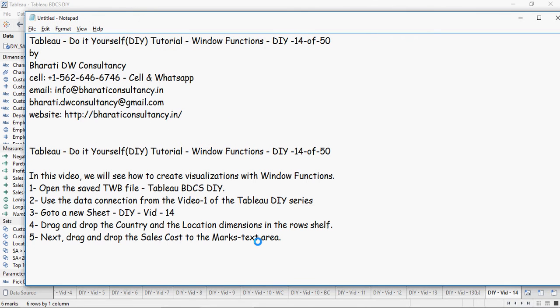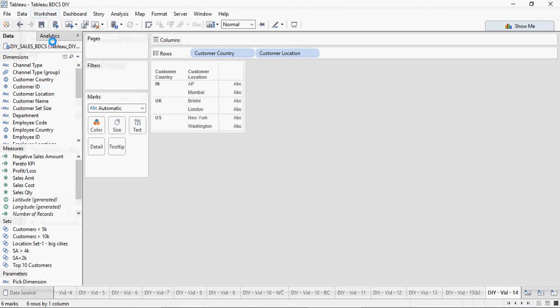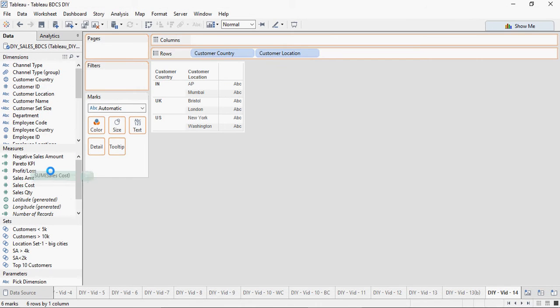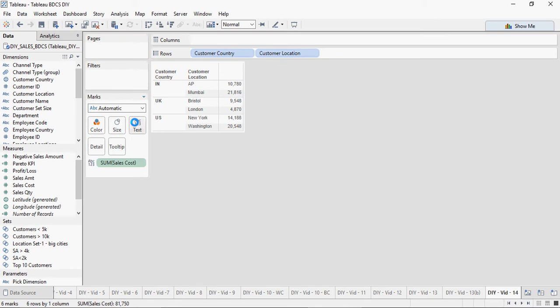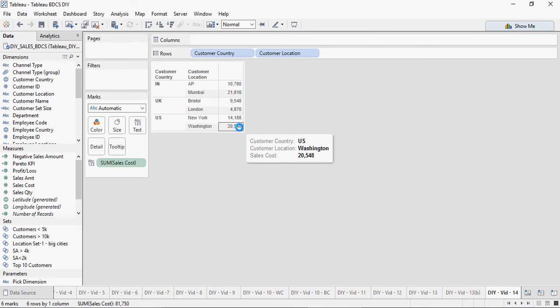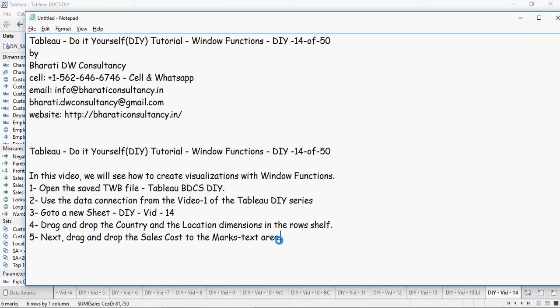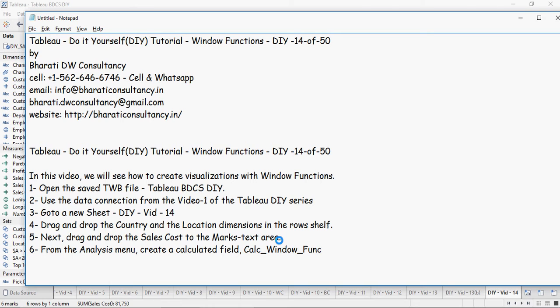Next, drag and drop the Sales Cost to the marks text area. You can see the numbers here. From the Analysis menu, create a new calculated field.